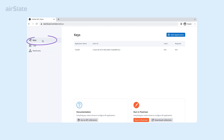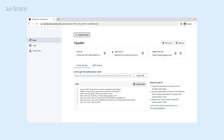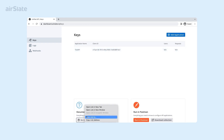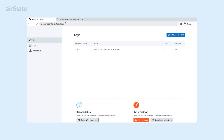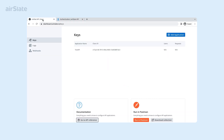Under the Keys tab, you can see your active API applications along with their key parameters such as client ID, client secret, and application URL. Use the bottom panel with the documentation if you need help configuring requests and responses in the AirSlate API. On the right, you can see the Postman section — use it to start working with Postman or download the Postman collection.